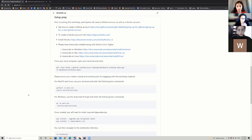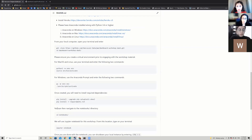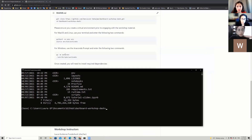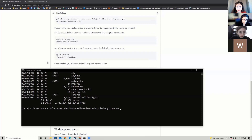For this workshop, I'll ask people to work on your local machine and terminal. Because we want to get familiar with working with the terminal and setting up environments, I want you to feel comfortable with this. Once we have cloned the repository and changed directories into dashboard-workshop-dash, the next step is to activate an environment.